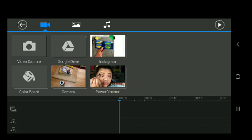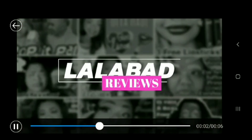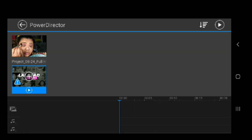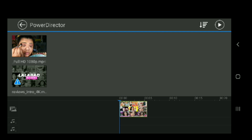It would be my PowerDirector folder here — it's LallaBad. This is a pre-made intro that I made. I recorded it on Ultra HD, so it says: for better performance, do you want to convert this Ultra HD video to full HD for editing? I'm going to push OK. It just downloads so that when you upload it to YouTube, it'll take less time.